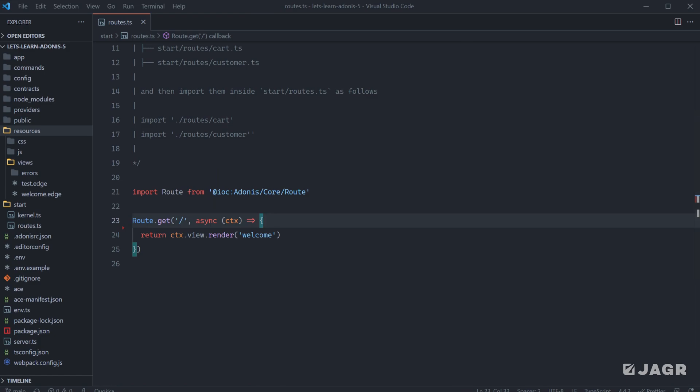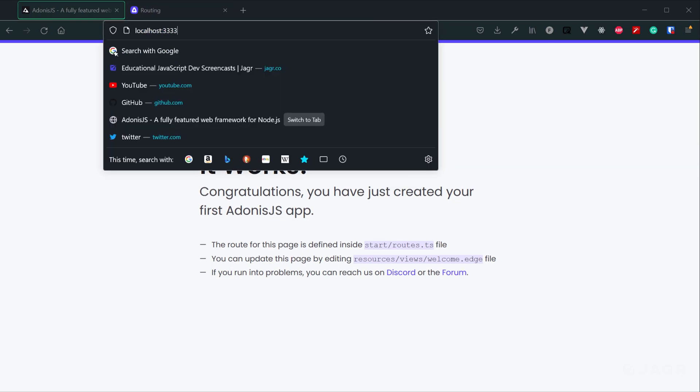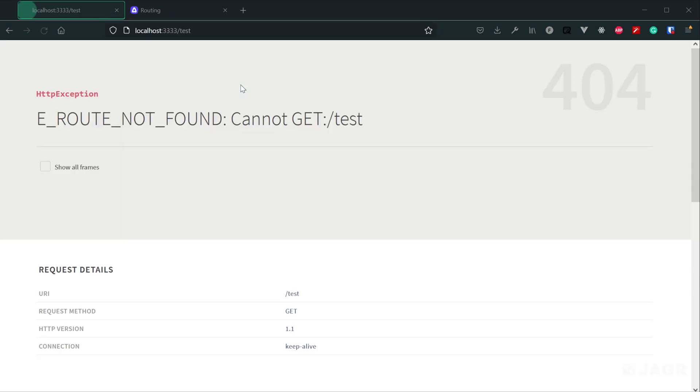With our server running, if we actually head into our browser and head to the homepage of our application, we're going to get that exact welcome page that we have that single defined route for. However, if we try to go to any other route within our application at this point in time, we're going to get a 404 that route cannot be found error.